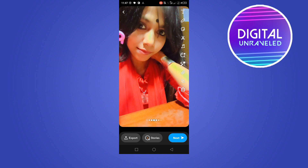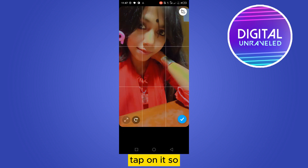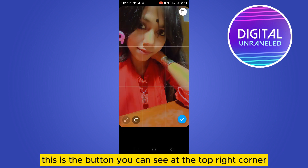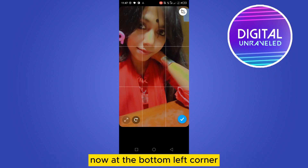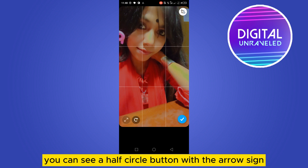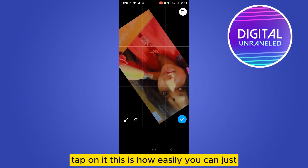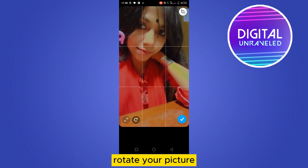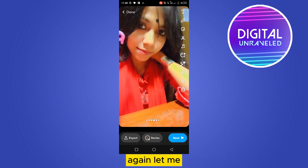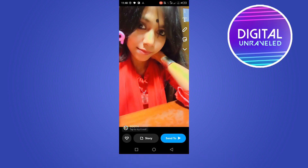Now you can see a button just at the bottom side — tap on it. This button's sign is visible at the top right corner. At the bottom left corner you can see a half-circle button with an arrow sign — tap on it. This is how easily you can rotate your picture.